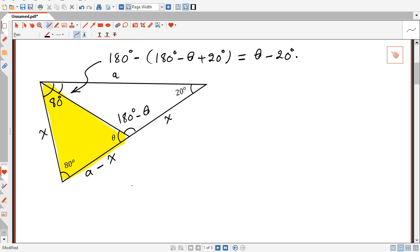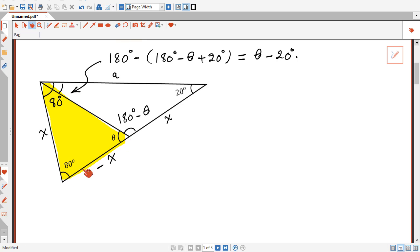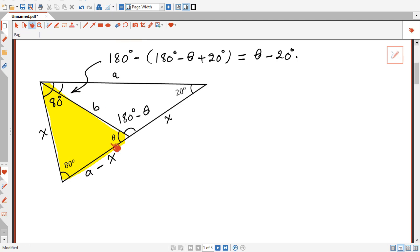The area of the yellow triangle can be calculated as half this length here multiplied by this length here multiplied by sine 80, which is this angle here. And also it can be calculated using half this length multiplied by this length here — I will call this length here B — multiplied by sine of this angle, which is theta.